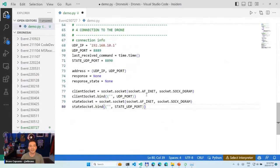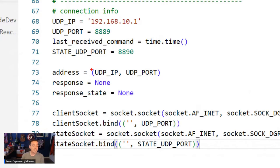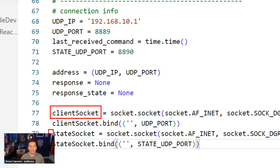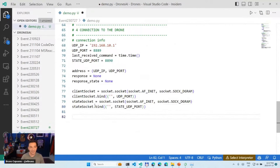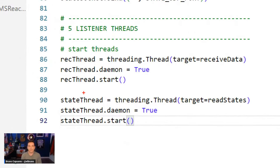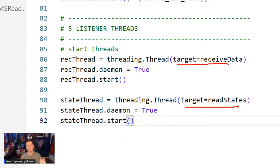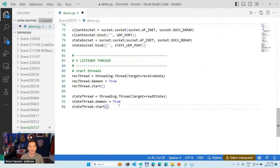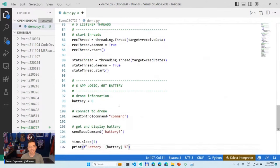This is how easy it is to connect to the drone. I know my IP, I know the ports from the PDF, and I open two sockets with different ports to send commands and read text. I only need about 10 more lines of code to make it work. I'm ready to work with the drone — 92 lines minus a couple of comments.